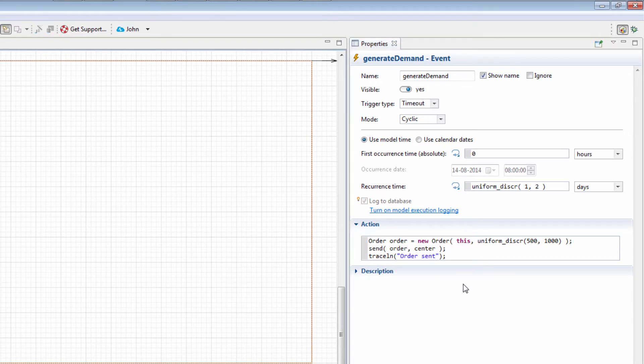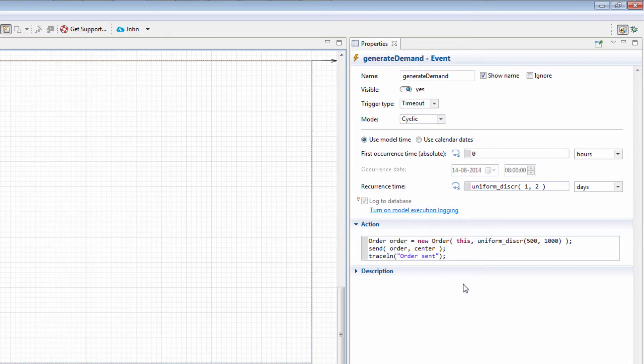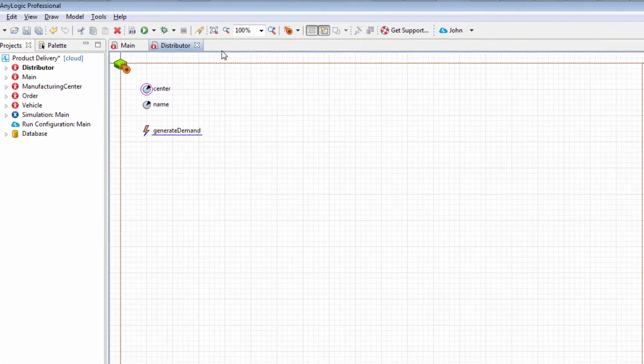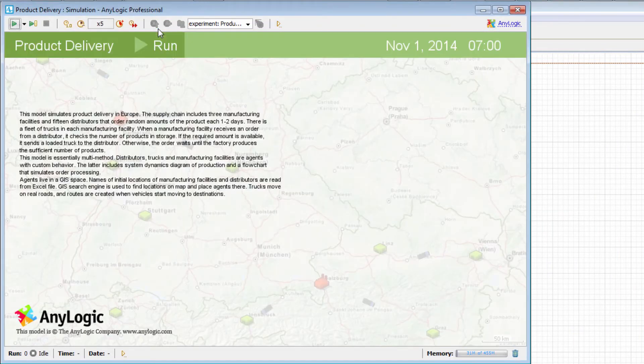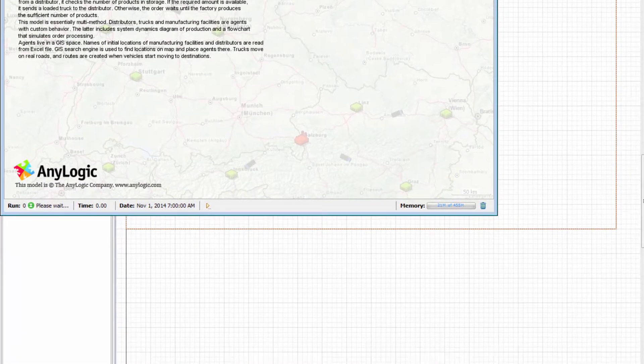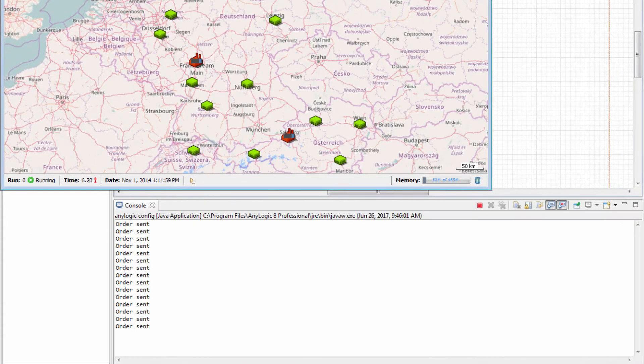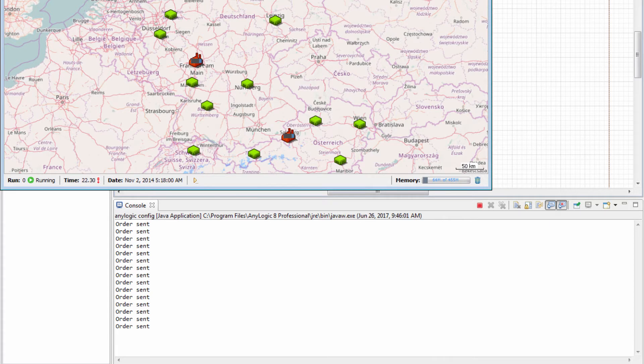TraceLn stands for TraceLine. Here, we use the TraceLn function to print the message to the AnyLogic console each time an order is sent. The console opens automatically when we run the model. The appearing messages indicate that orders are sent successfully.